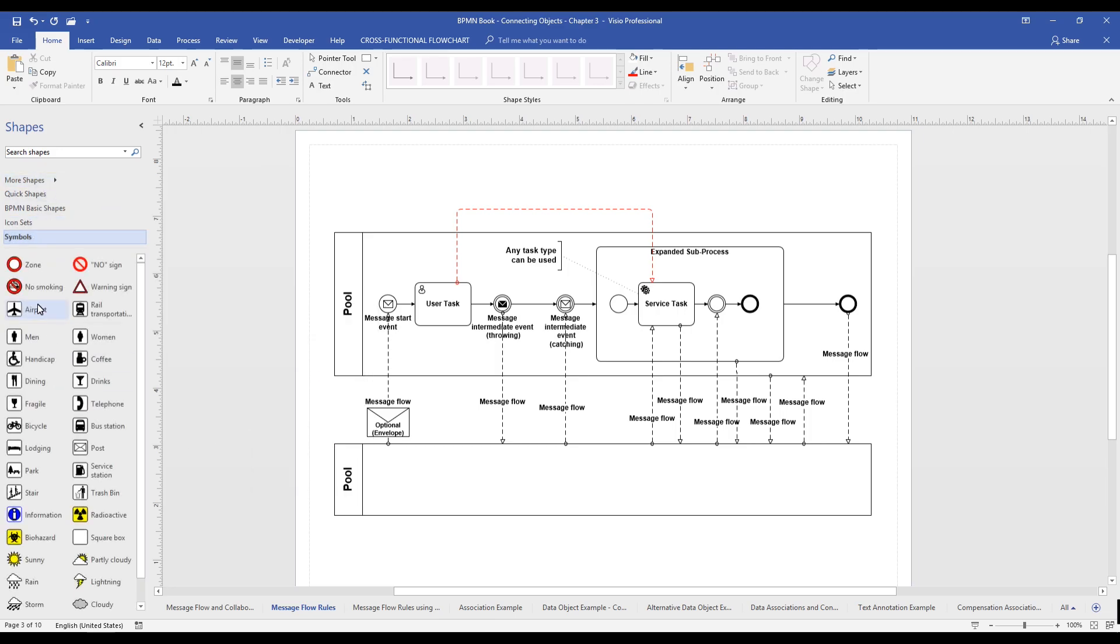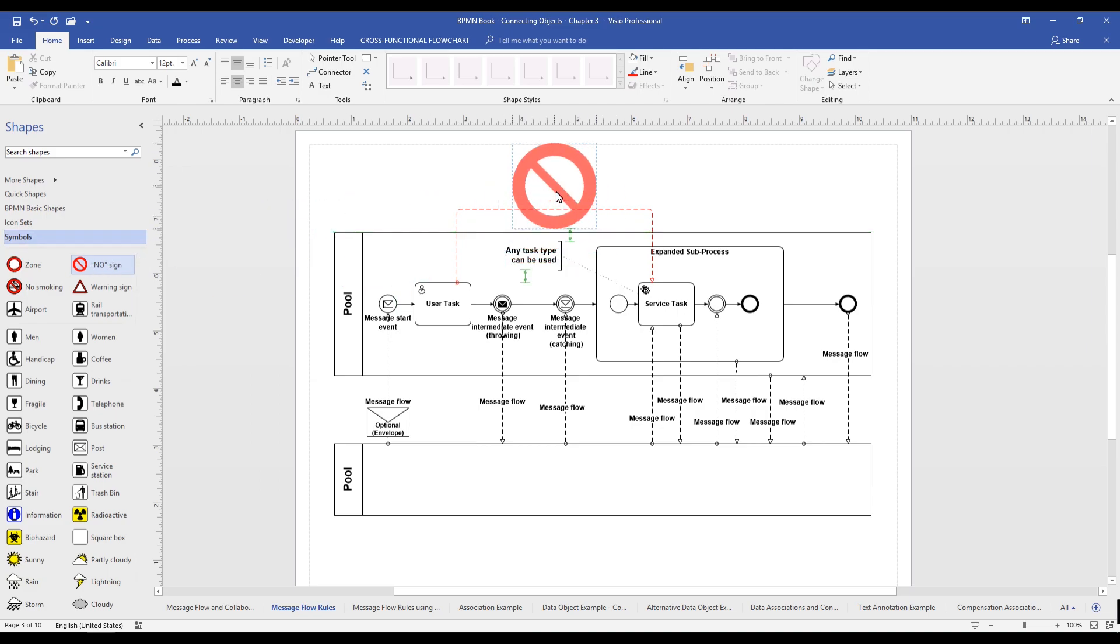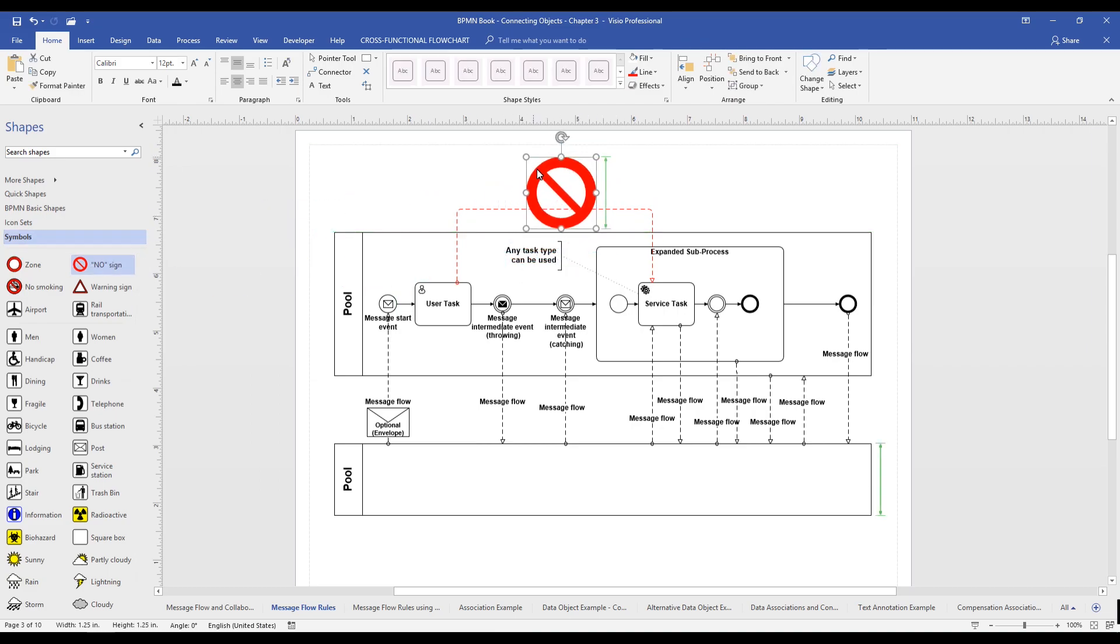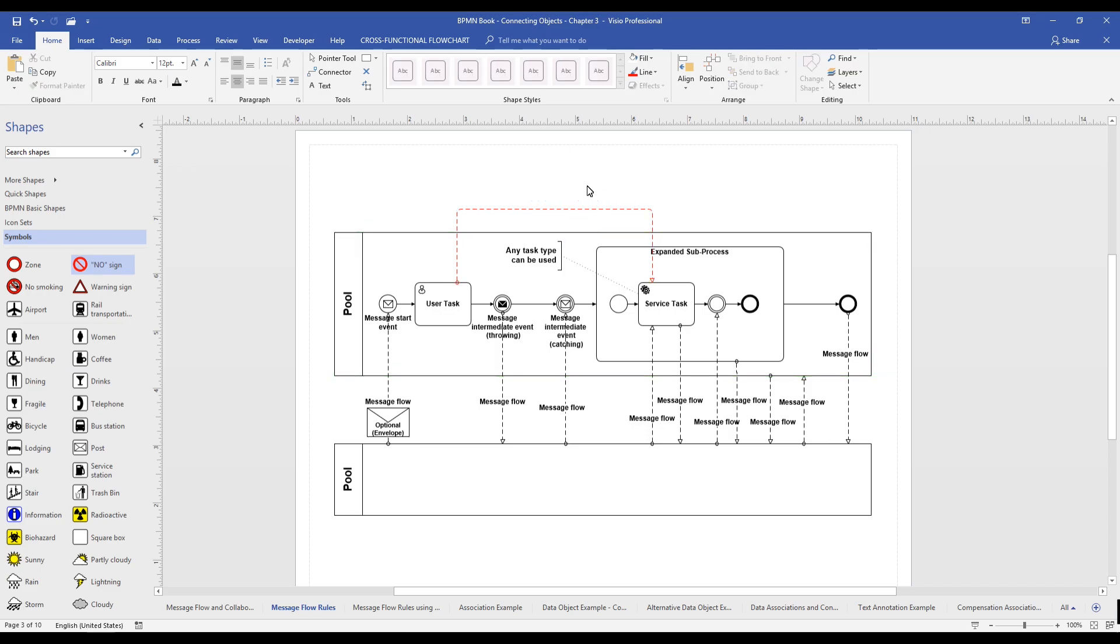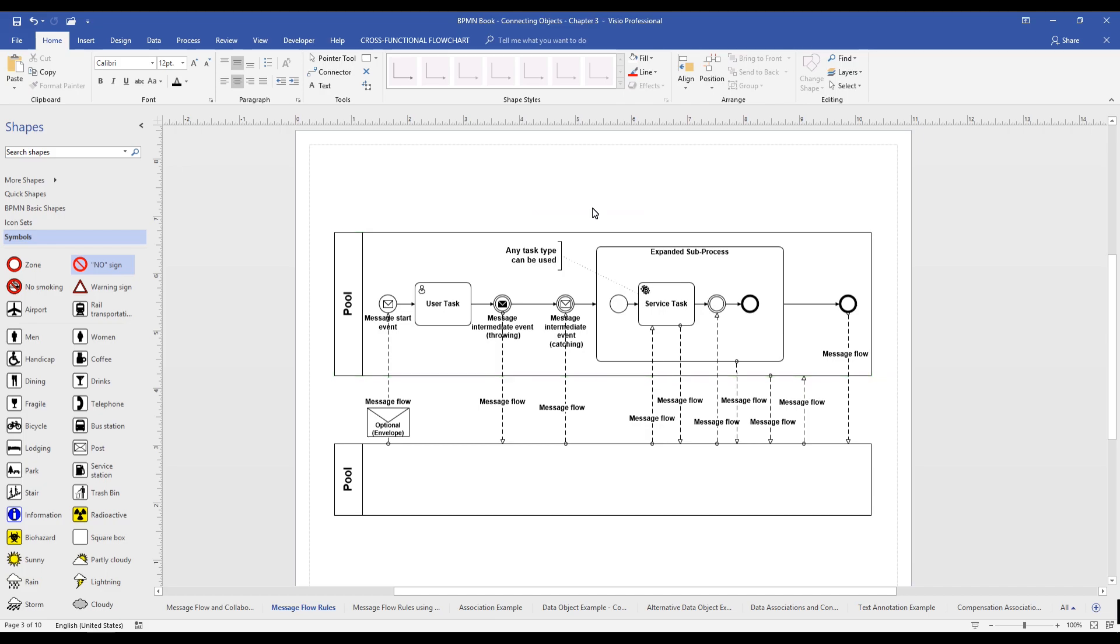So, there you have it. An example of message flow rules using BPMN. Thank you for joining us again. If you enjoyed this video, please take a moment to hit the like button, and please leave a comment below to tell us what you think. And don't forget to subscribe.